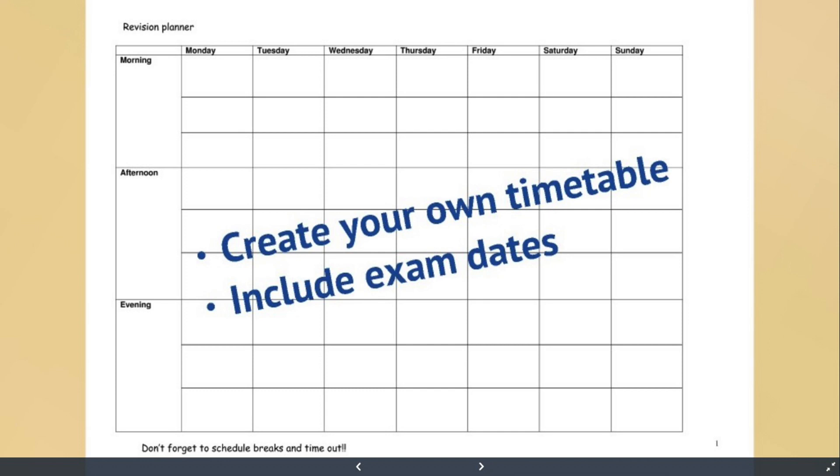A couple of key points here to remember. Firstly, we know and studies show us that for the vast majority of people, mornings are the most productive and efficient times for our brains — the times when we're able to concentrate for the longest period of time and also the most effectively and efficiently. So trying to make the most of those morning periods in the first four hours or so after waking up is really, really key.